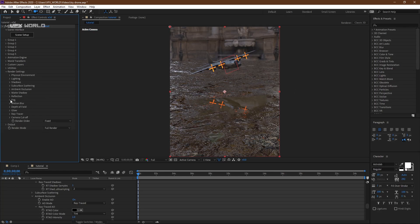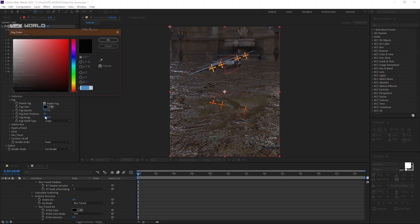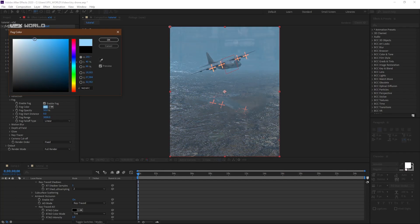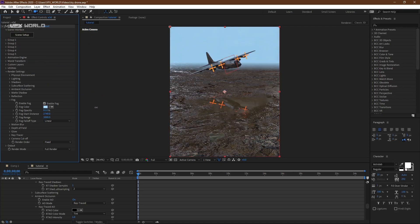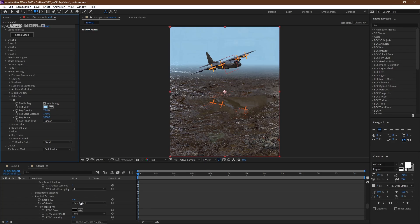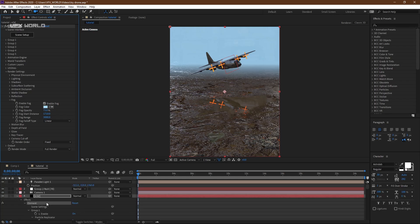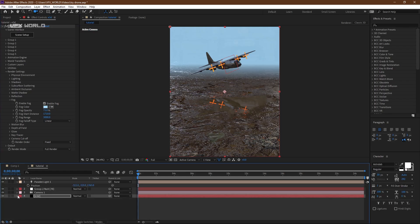Now go to Fog. Turn on Fog and match the color with the environment — I'm making it blue. Increase the fog opacity to 80% and increase the depth just enough — don't make it too much or too little, just match it with the environment. In this kind of output, the main work will be your focusing, motion blur, and all those settings.